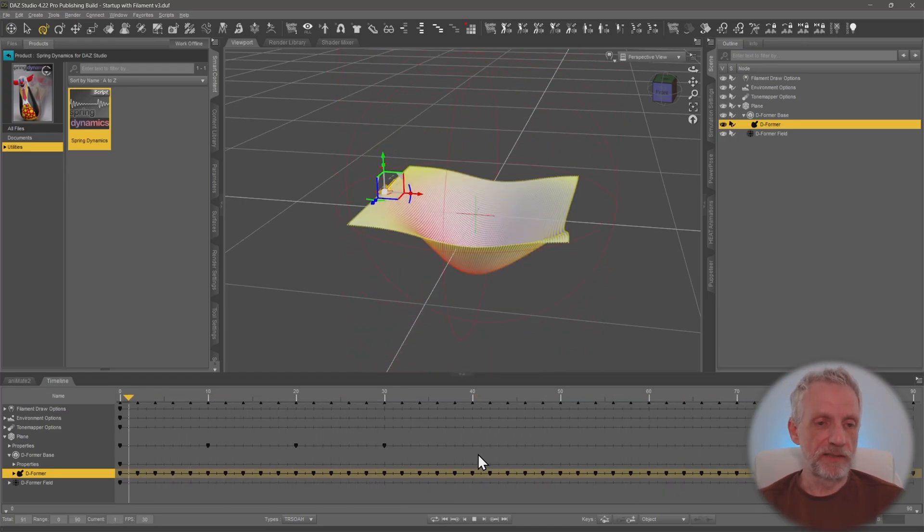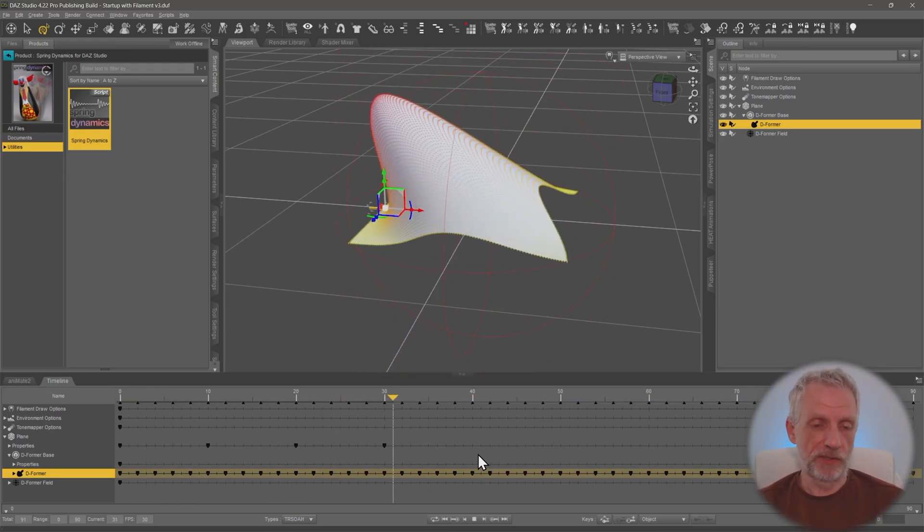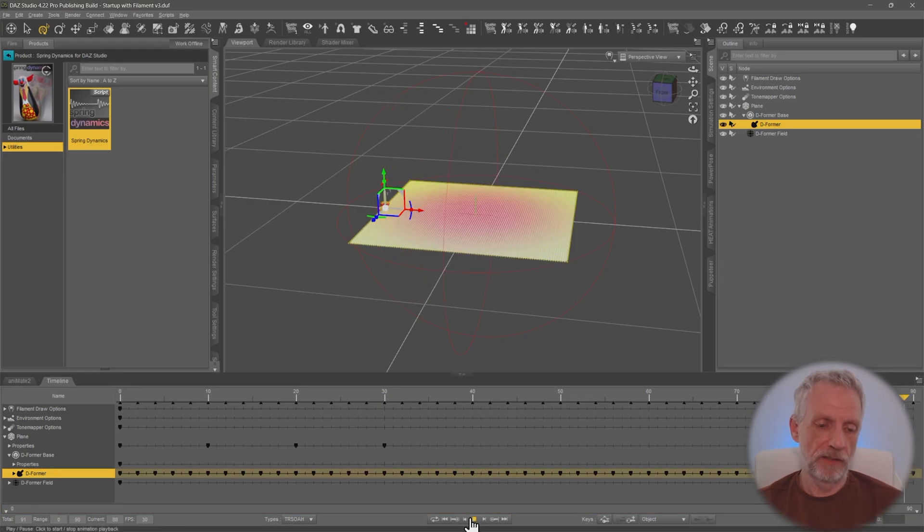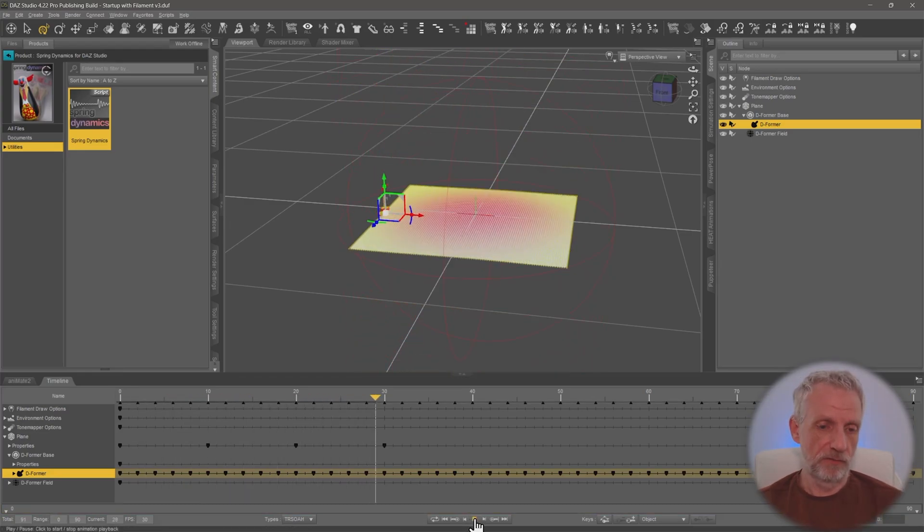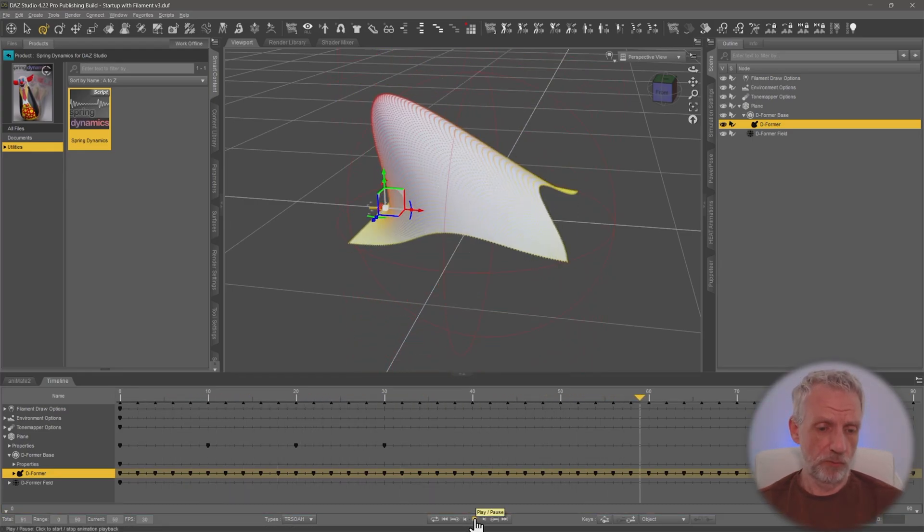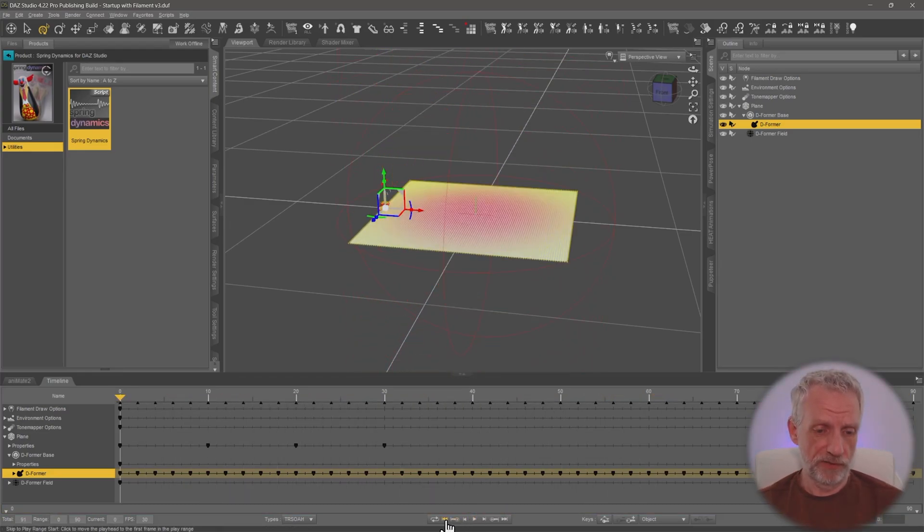One thing we haven't talked about is the field, but I might show you this in the context of a more appropriate example for this.